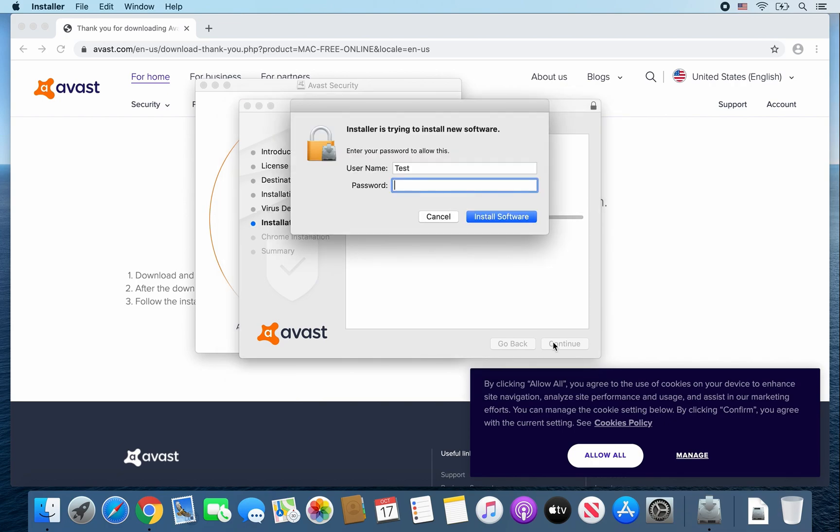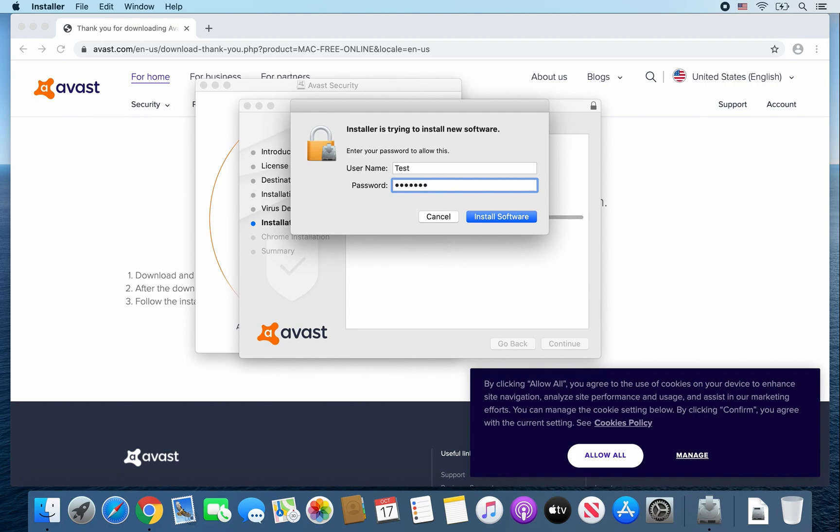From here, go ahead and enter your password. And enter.